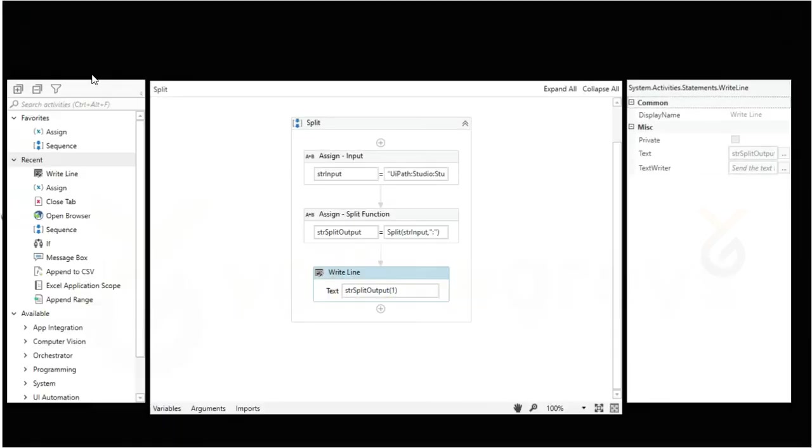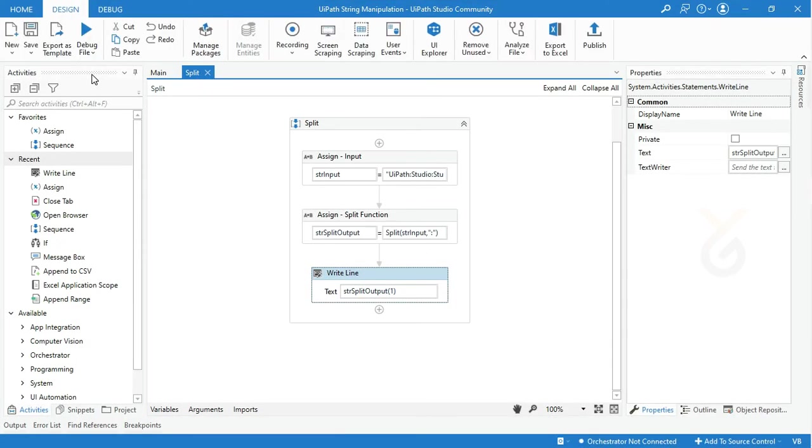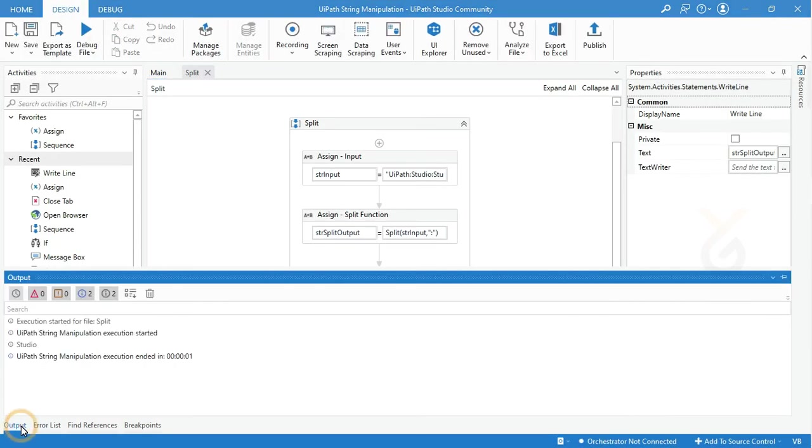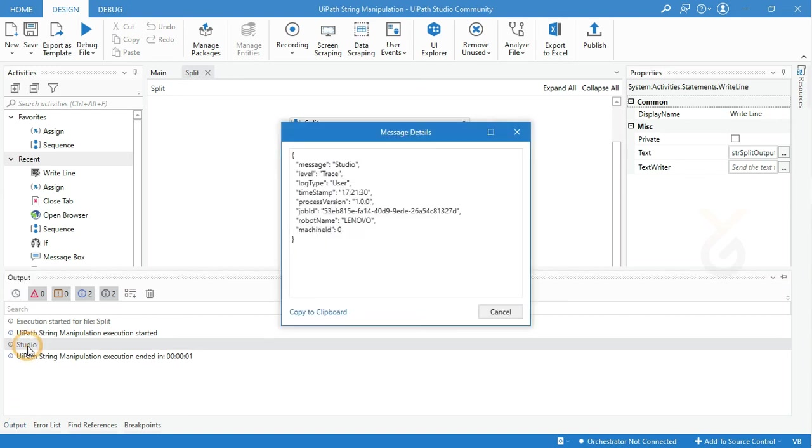The process is completed. Now check your output panel. Here is your expected output: Studio. Thank you for watching. Connect with us for more tutorials.